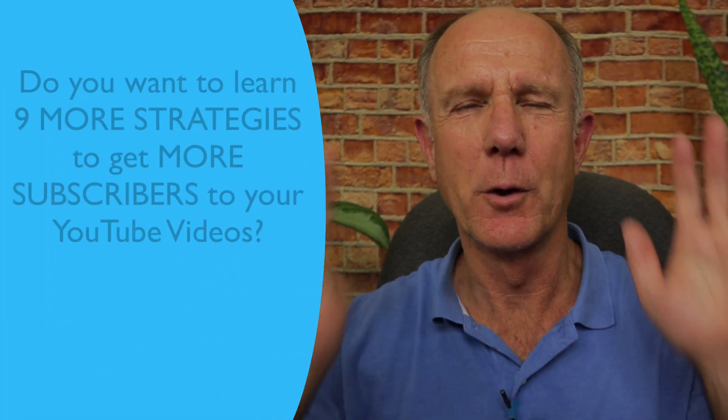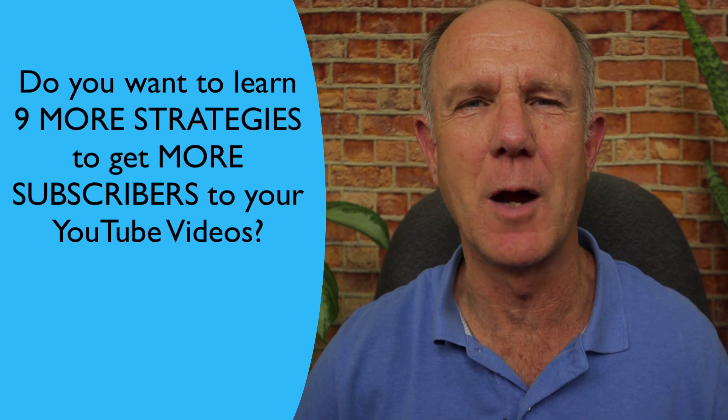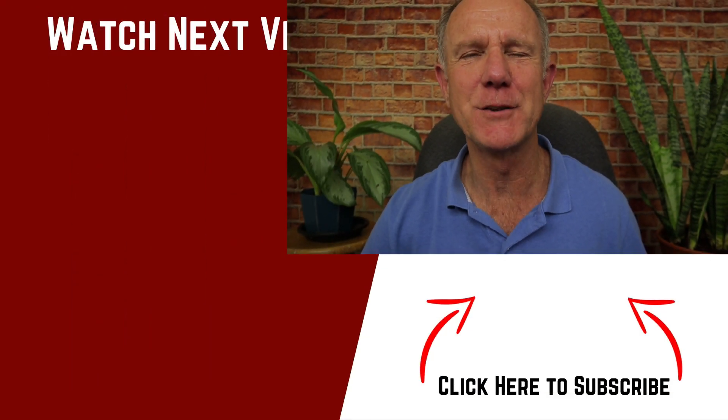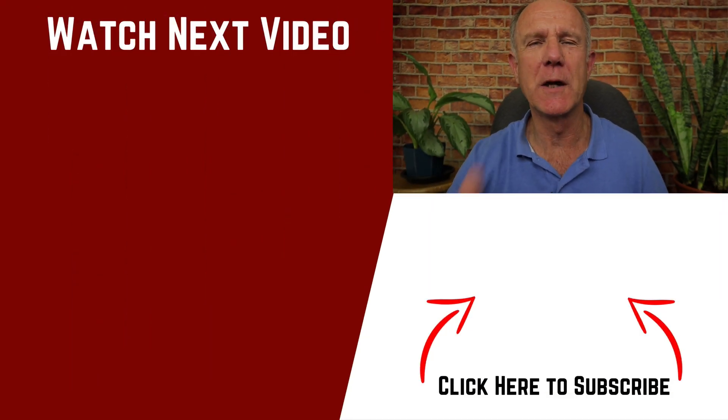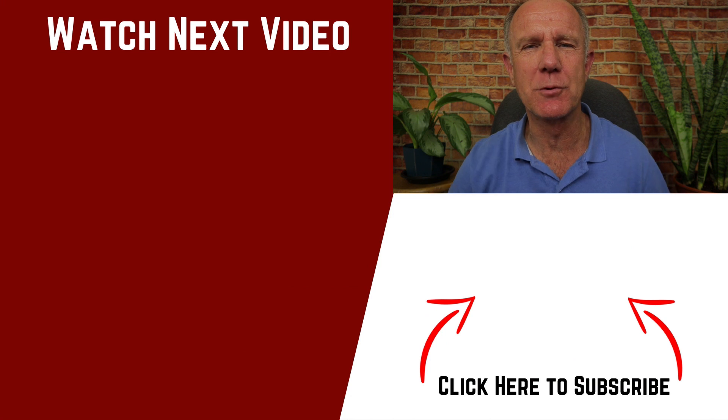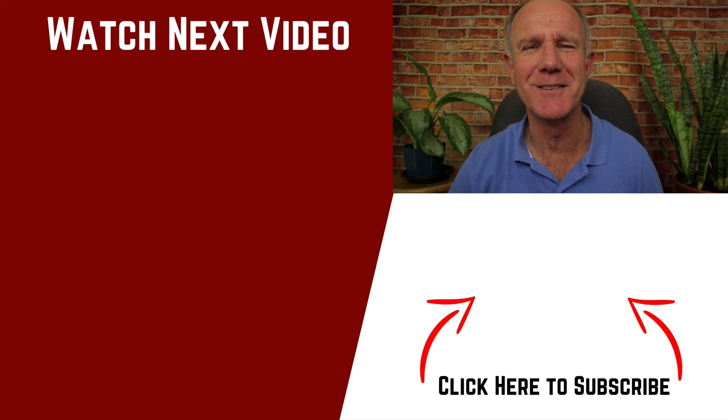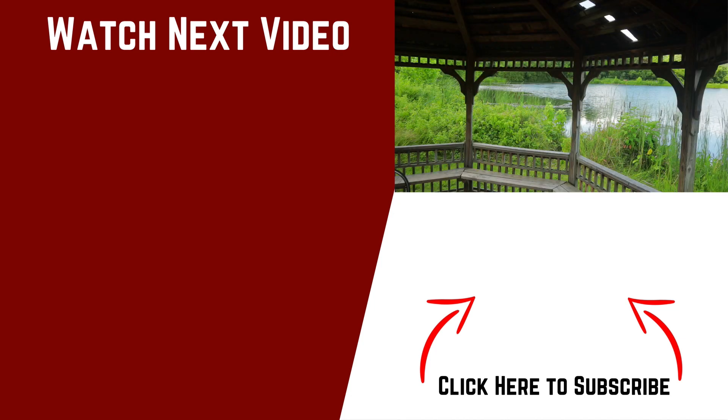Let me ask you a question. Do you want to learn nine more strategies to get more subscribers to YouTube videos? If that's a yes, watch my next video. Also, don't forget to like and subscribe to this channel so you can receive more content like this. Thanks for watching and we'll see you in the next video.